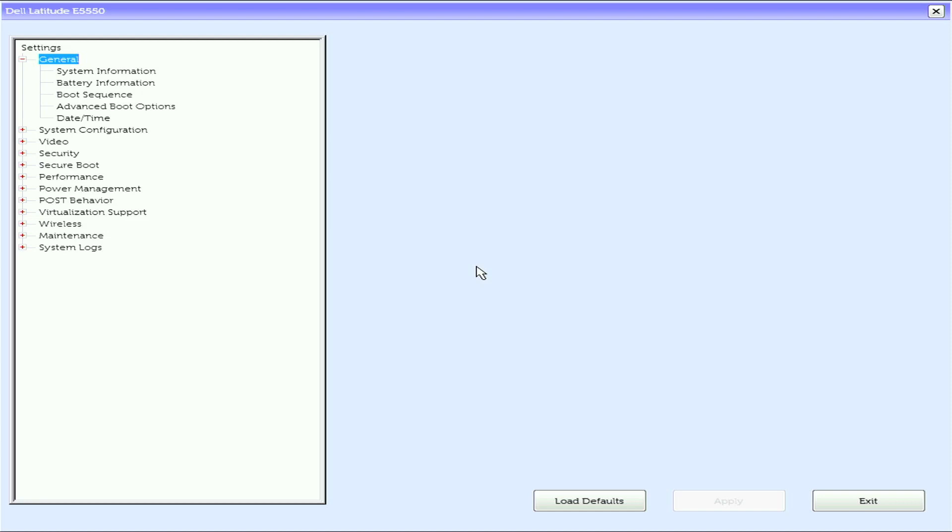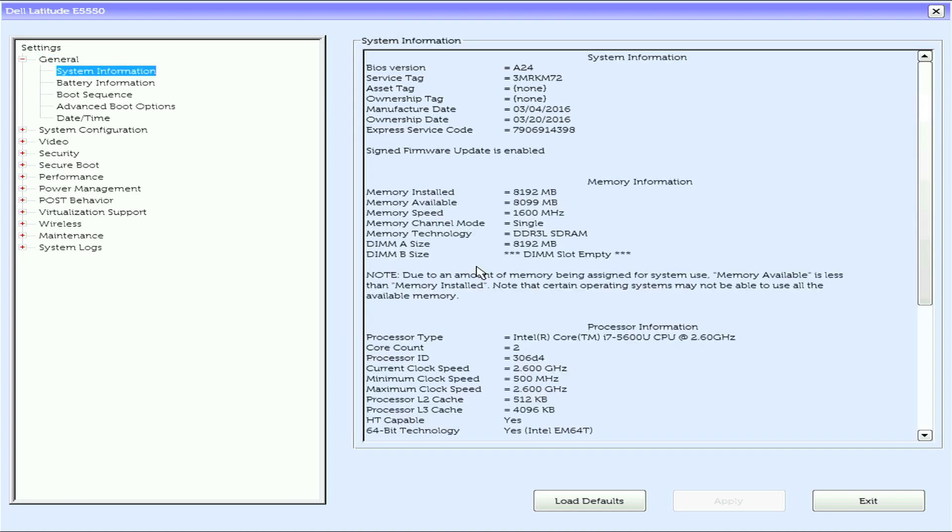Dell Latitude E5550 UEFI BIOS, this is running version A24. Note that what is displayed today may be different if you are running a BIOS version that's newer or older. We have system information, memory information, processor information, as well as device information.